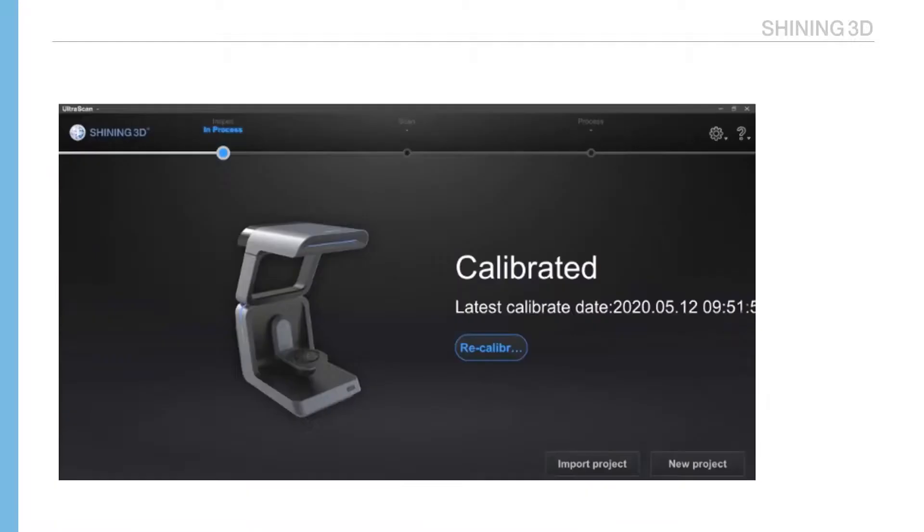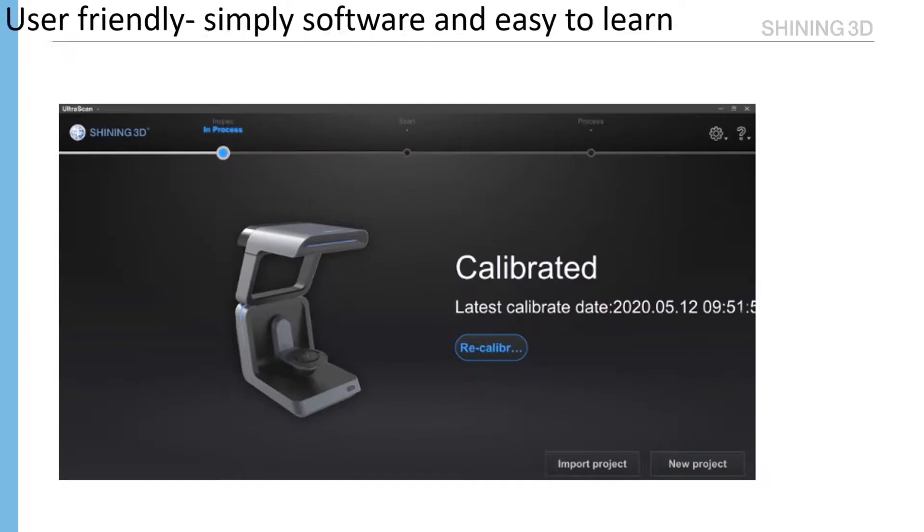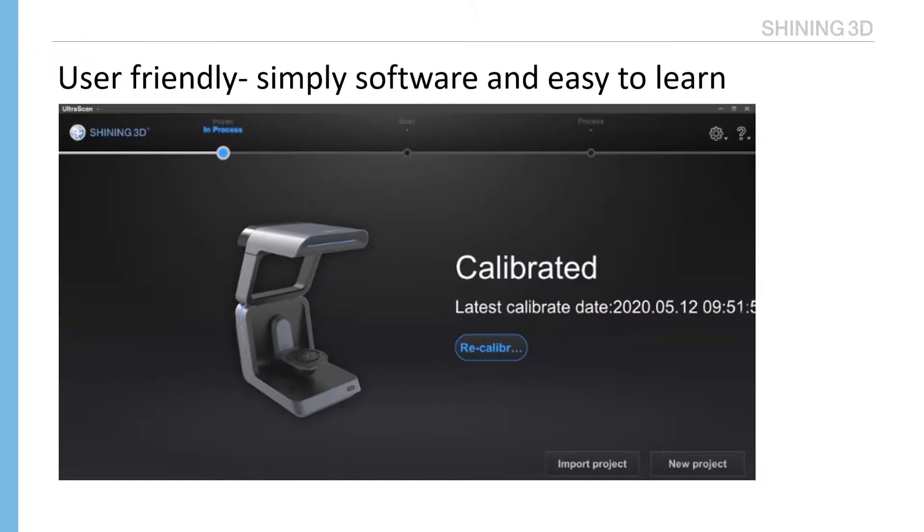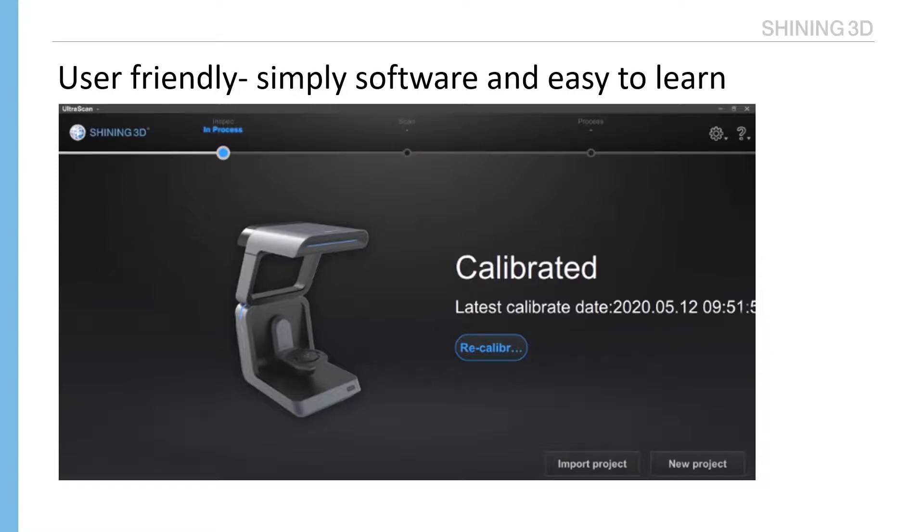User-friendly. No requirements on operators and support one-click scanning. Some of you may have this experience. One engineer becomes expert of the scanner, but he left your company, and you need to train a new engineer. That takes a long time. For the AutoScan Inspect, most operators can learn how to use it within a few hours. Look at this simple and clean interface.